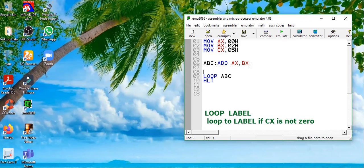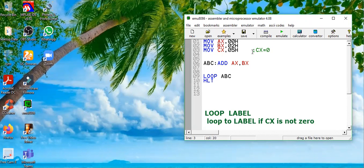There could be any number of instructions between the label and the LOOP instruction, but here I've used just one. Every time it loops back, the value of the counter register CX — which is 05 — will be decremented by one automatically. So it goes from 5 to 4, then 3, then 2, then 1, then 0. The loop repeats five times and stops when CX becomes zero. If you add 2 to 0 five times, the result will be 10, or 0A in hex.